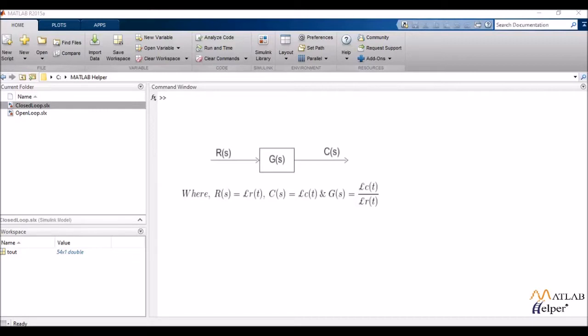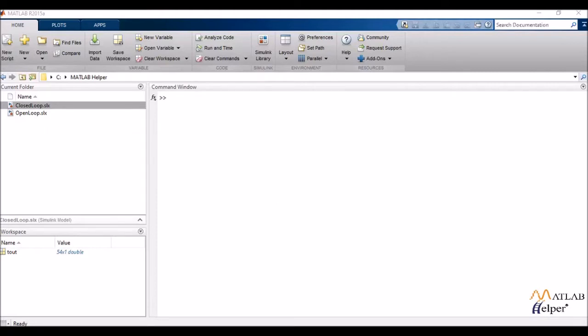Now the reason why transfer function as a concept is so important is because it gives me a direct relationship between my output and input, which is used in so many control algorithms and applications.